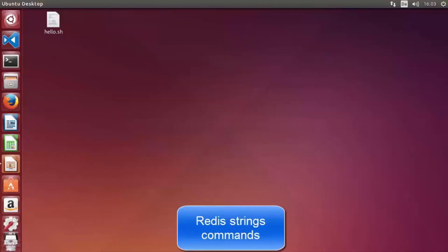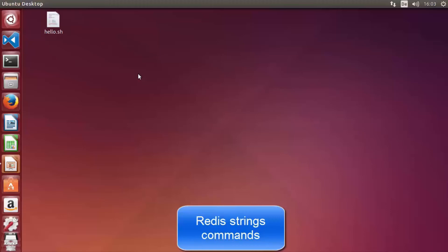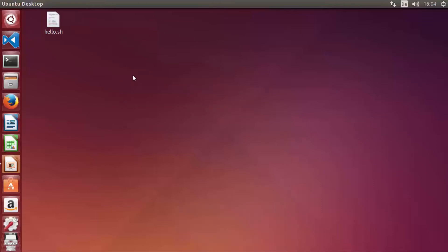In the next videos, I'll be working on my Ubuntu Linux operating system since Redis is most frequently installed and used on Linux. However, all the commands I use on Linux via the command line are also applicable on Windows terminal and Mac terminal — the commands don't change.